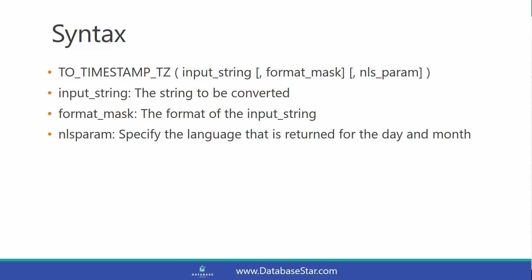And the third parameter is the NLS param, which allows you to specify the language that is returned for the day and month.